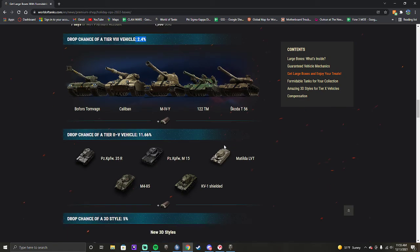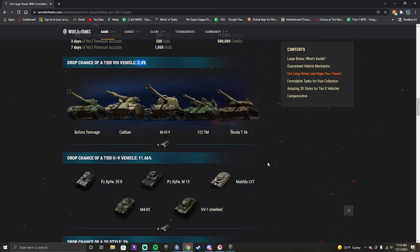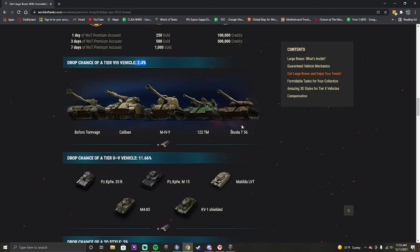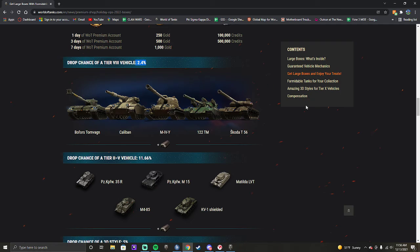This is something I don't think they really understand about what's going on here because I literally got these almost in order. I got the Caliban and then I got the Tornvon and then I got the M4Y and then I got the 122 TM and then I got the Skoda. And then I bought 12 more boxes to get a duplicate so I could get 10,000 gold for $26 and I got the M4Y again. So after you get all five tanks, it is completely random what you get, but Wargaming has guaranteed that you will get all five tanks before you get a duplicate unless you already have either the 122 TM or the Skoda T56.